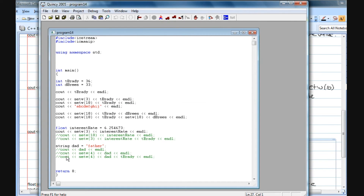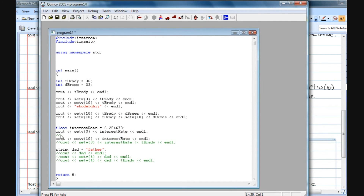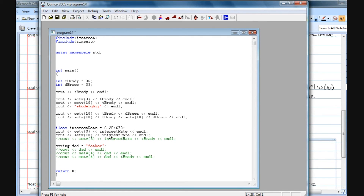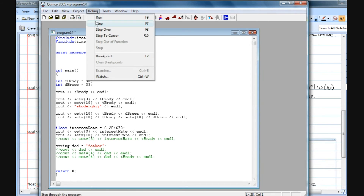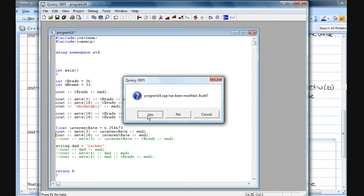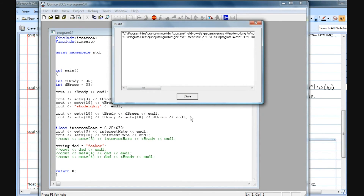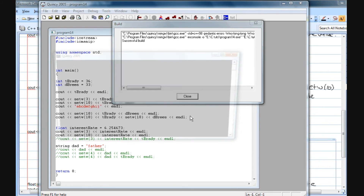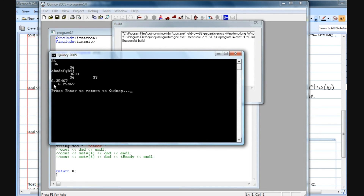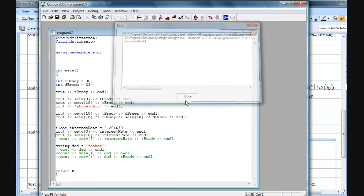The setw will still apply to float variables — with a setw(10) applied to interest_rate, when I run this we're going to have empty space in front of that interest rate. And you can see there we've got the space applied correctly before the value.